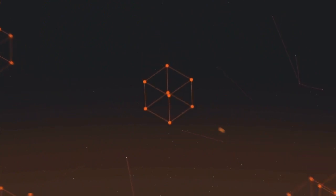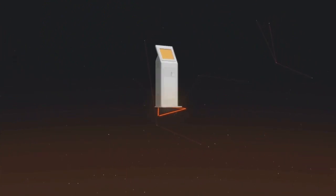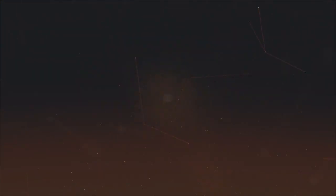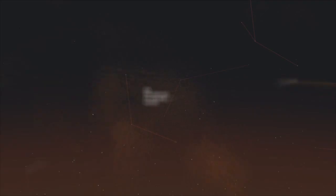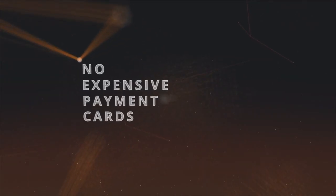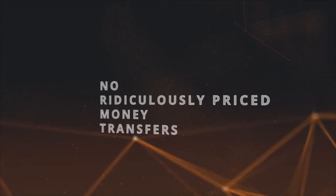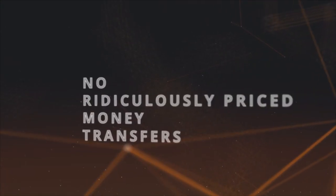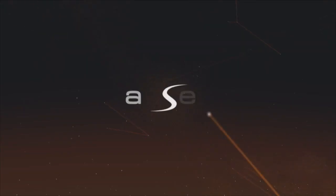Various cash in and cash out options using PaySera Visa card, terminals or partner POS. Forget sluggish banks, expensive payment cards and ridiculously priced money transfers.